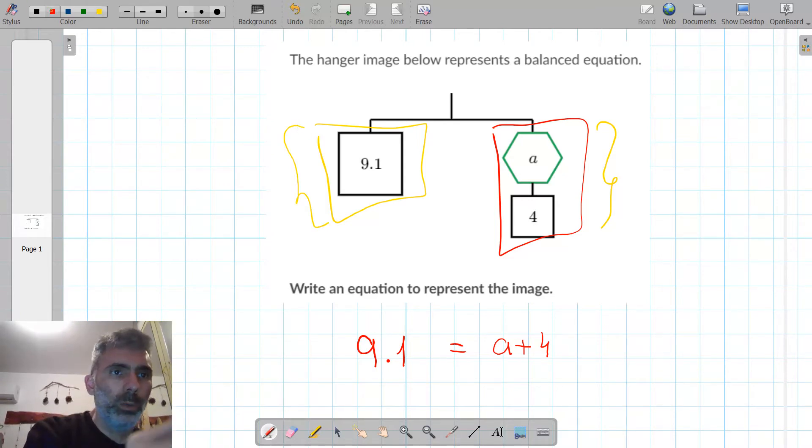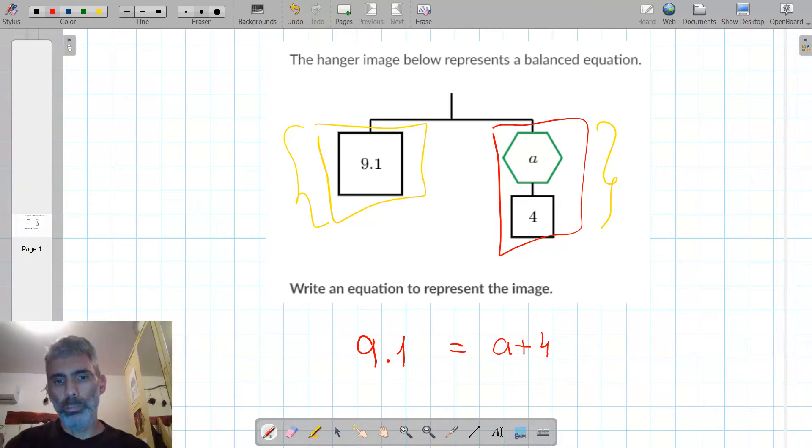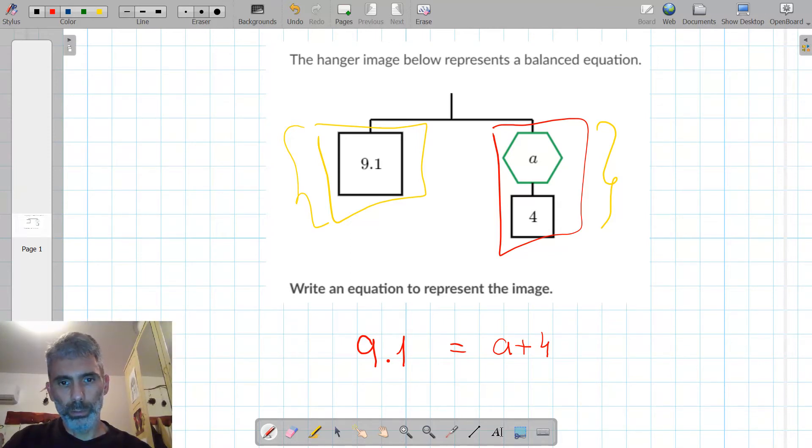So this is the equation: 9.1 equals A plus 4.